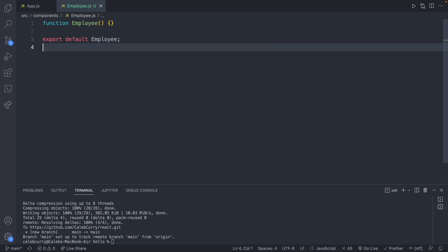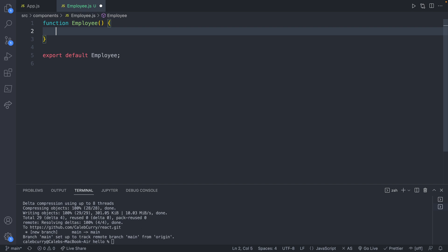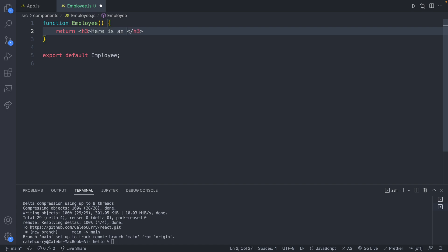Now inside of the curly braces, we're going to say return. And we'll just make an H3. Here is an employee. And we'll save.